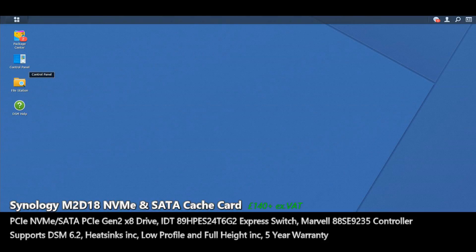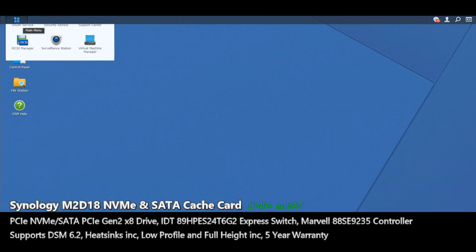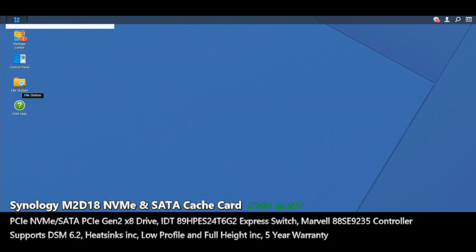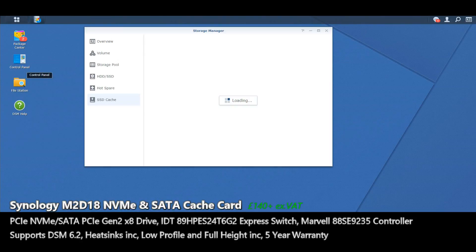So here we are on the desktop. I've got the card physically installed already with a couple of 970 EVOs and what we need to do is head on up, go to the storage manager.